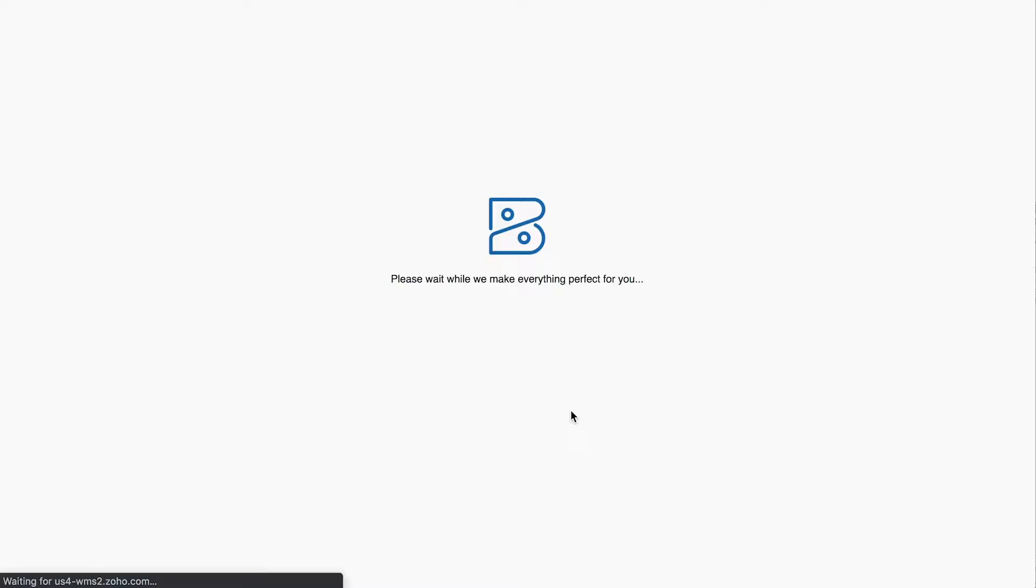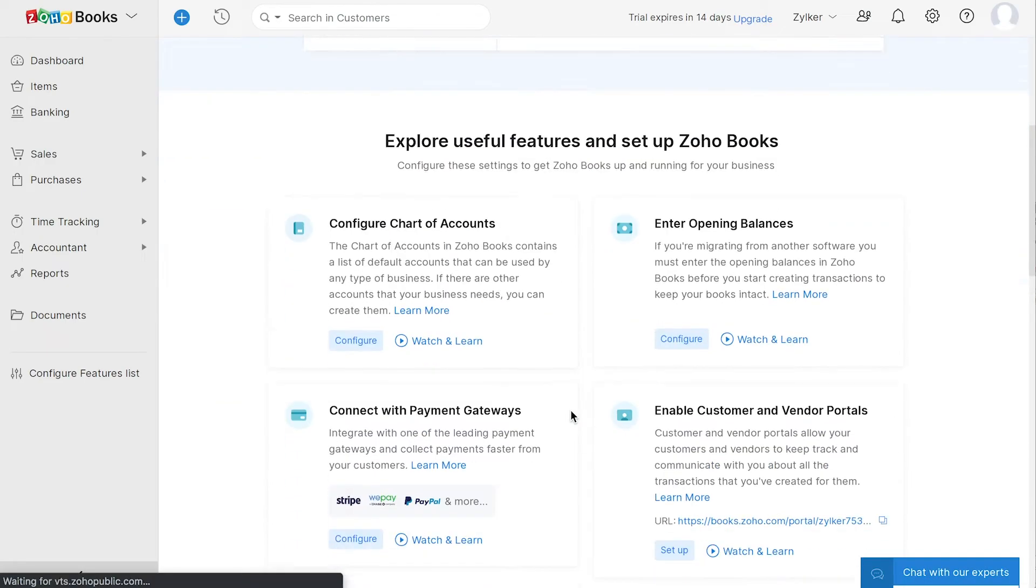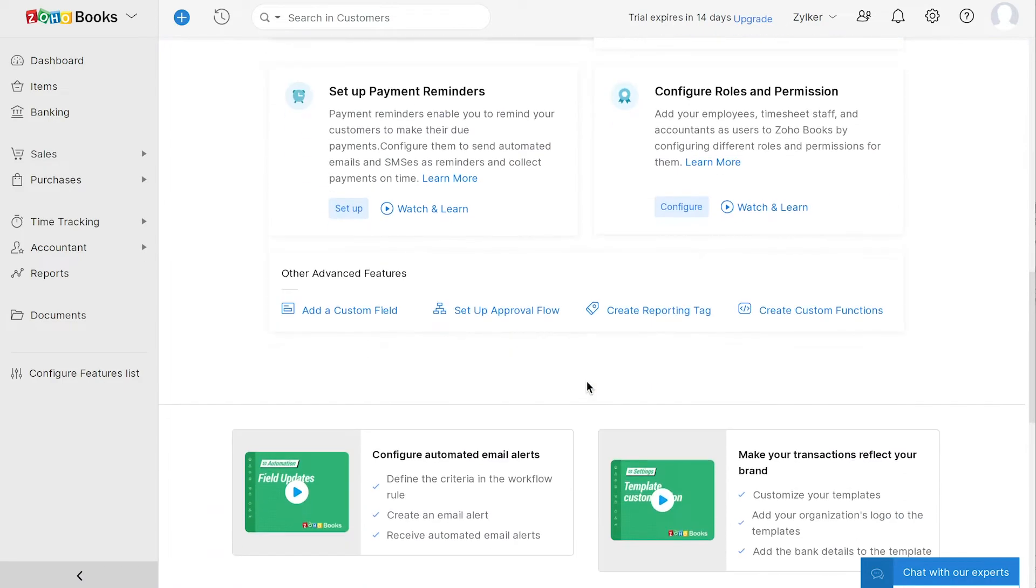After signing up, you will be logged into the Getting Started page which will help you navigate through Zoho Books easily. You can also find the corresponding how-to videos and webinars for each section.